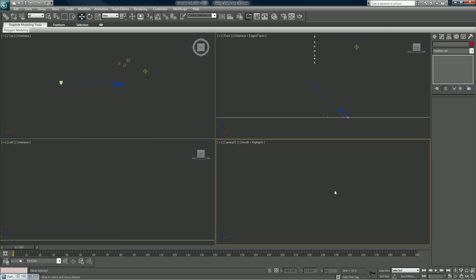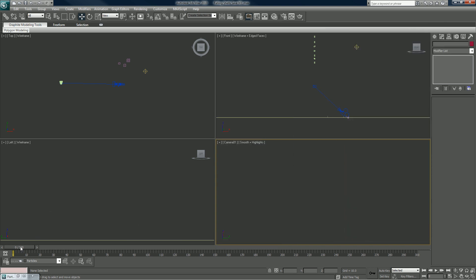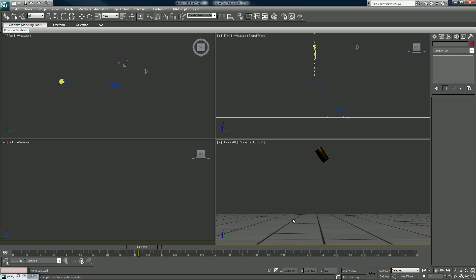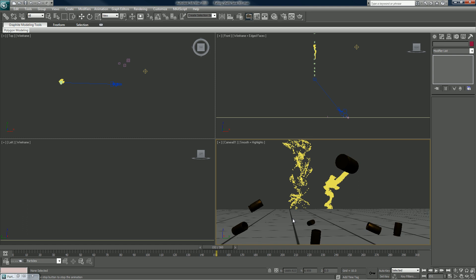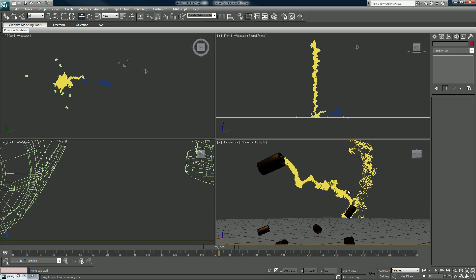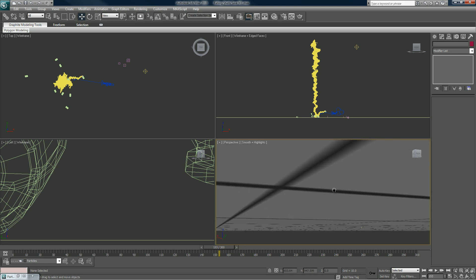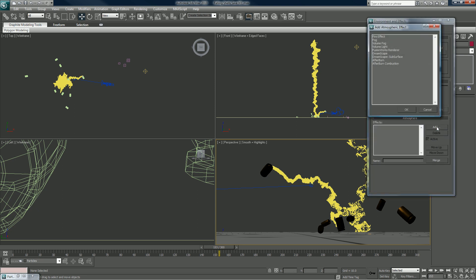Let's get back into the particles. I'm just going to show you briefly what you could do — I'm not going to get into a lot of detail because I've done so many smoke effects already, at least as pertaining to Afterburn. I'll find a good spot, hit 8 on my keyboard to bring up the Atmosphere editor, and add an Afterburn.